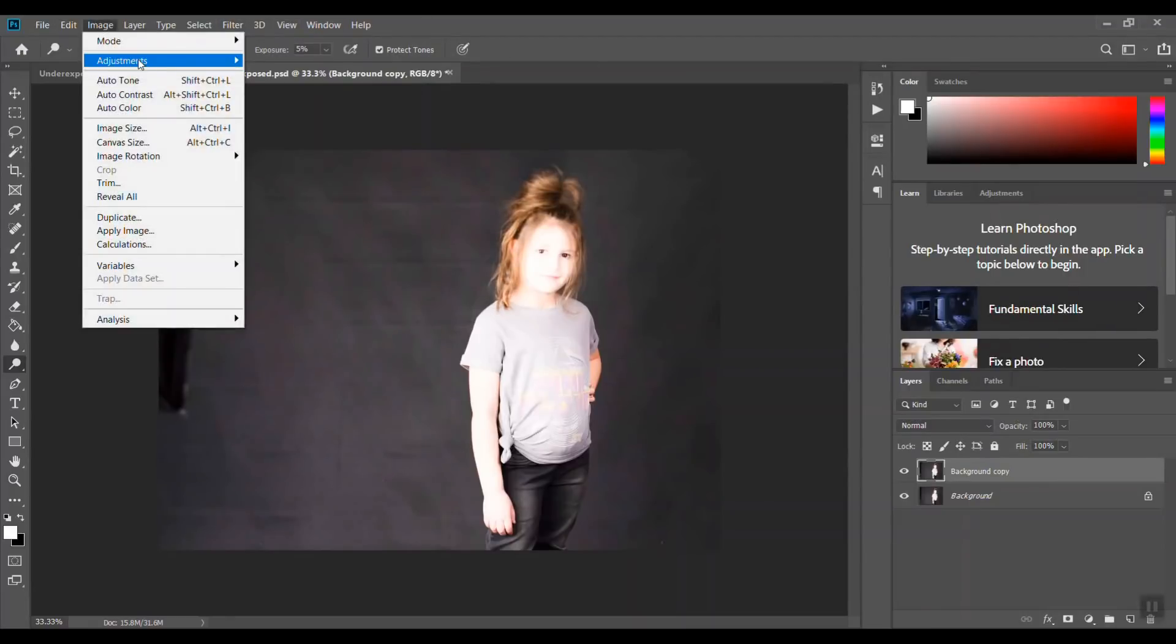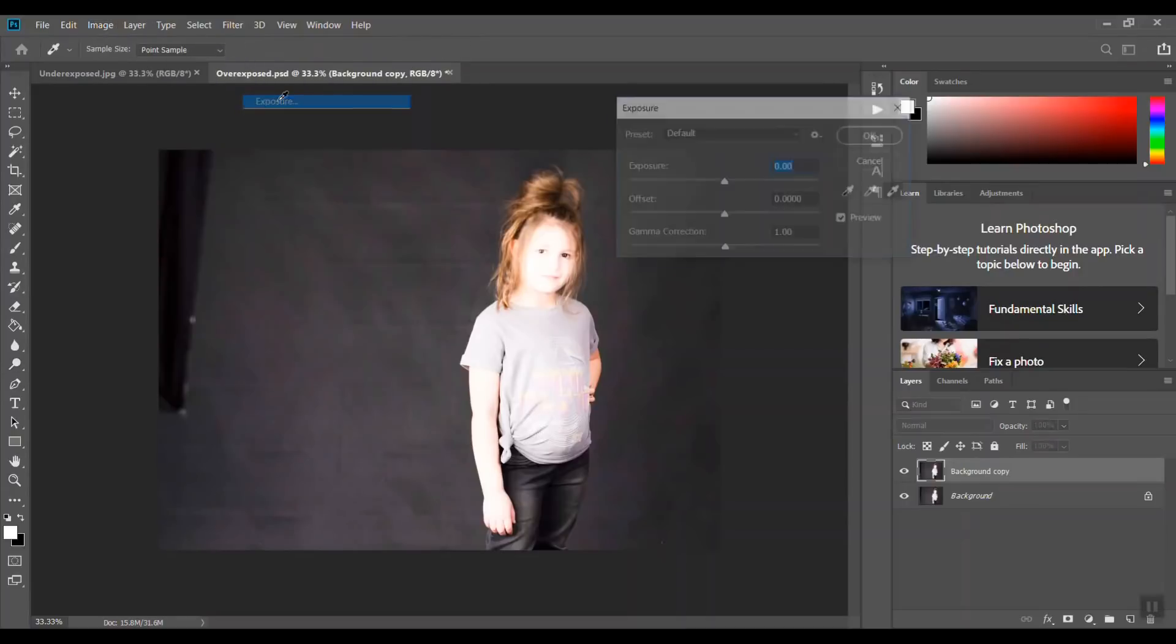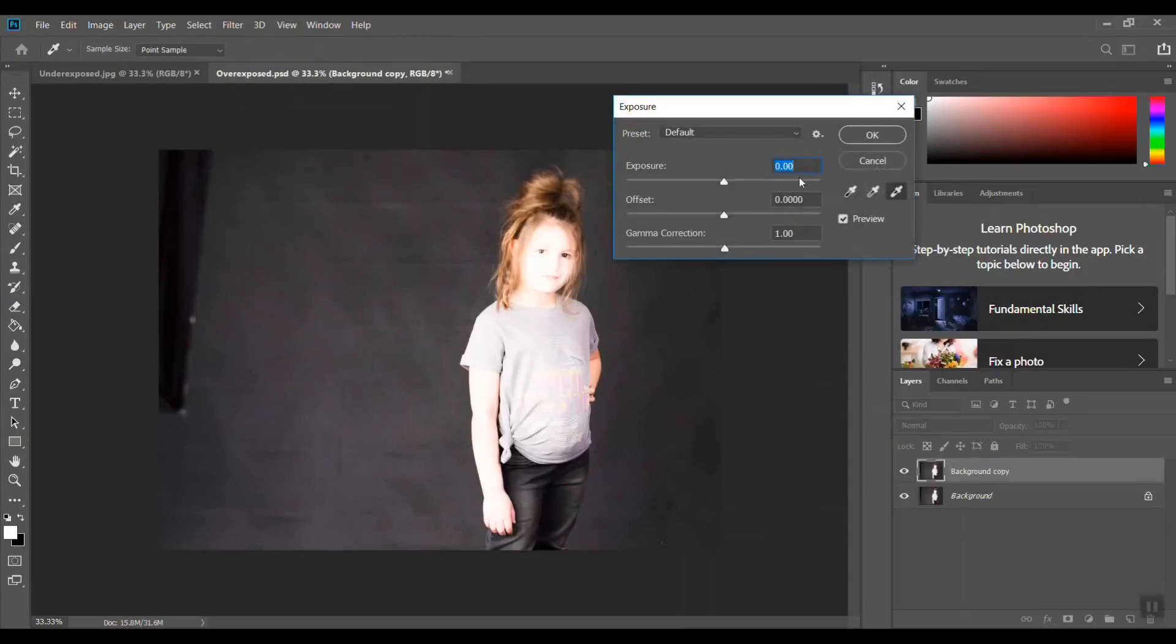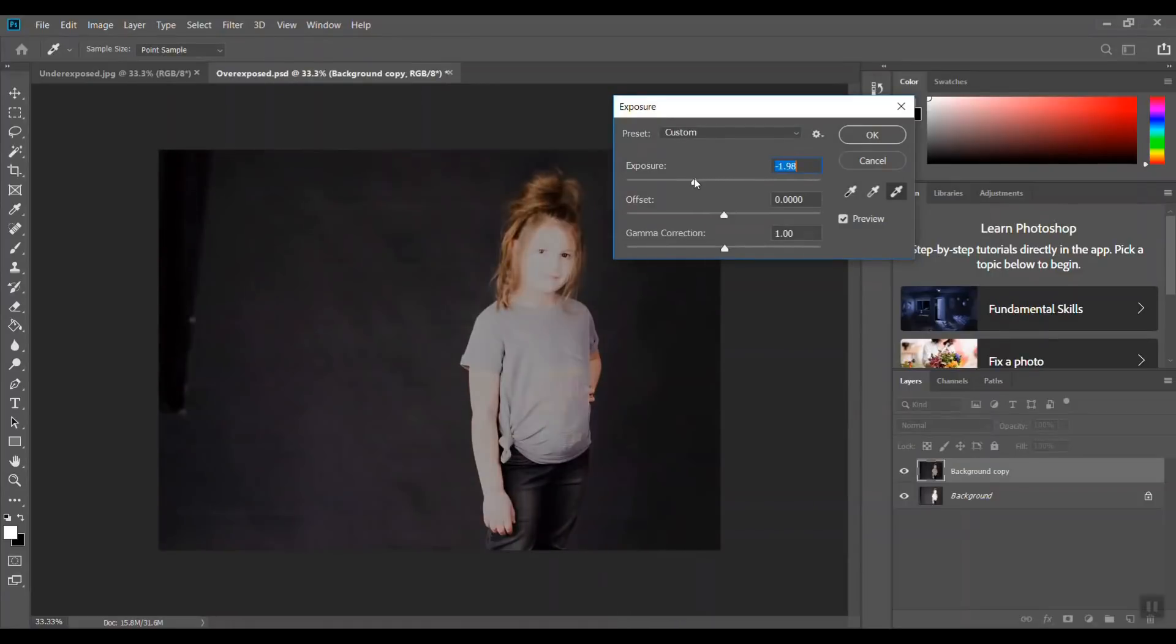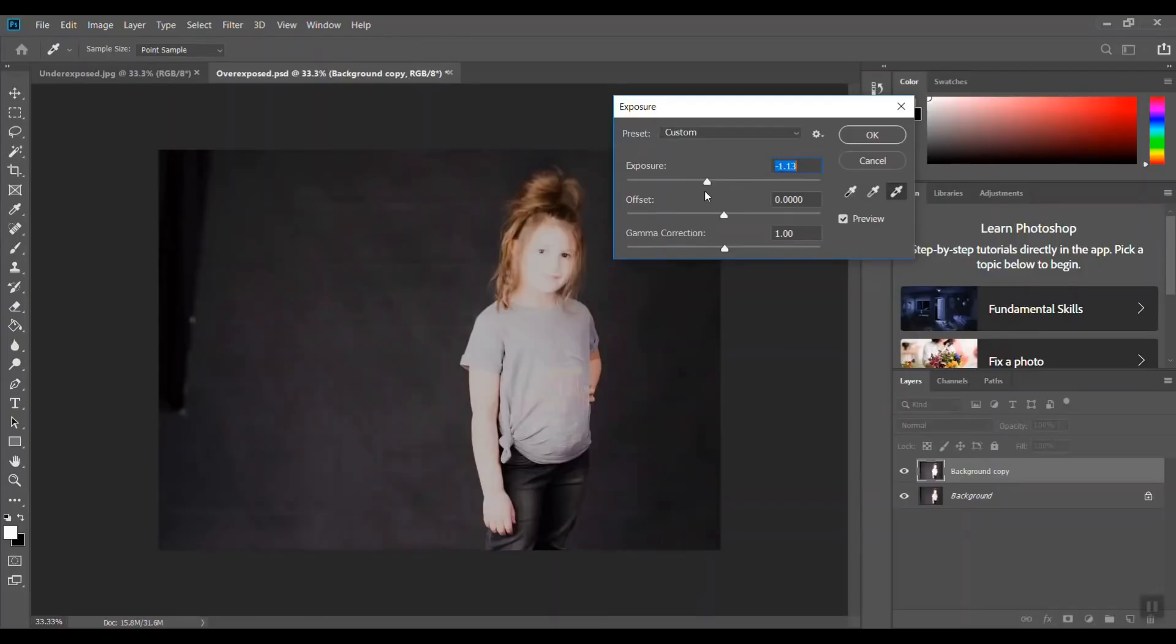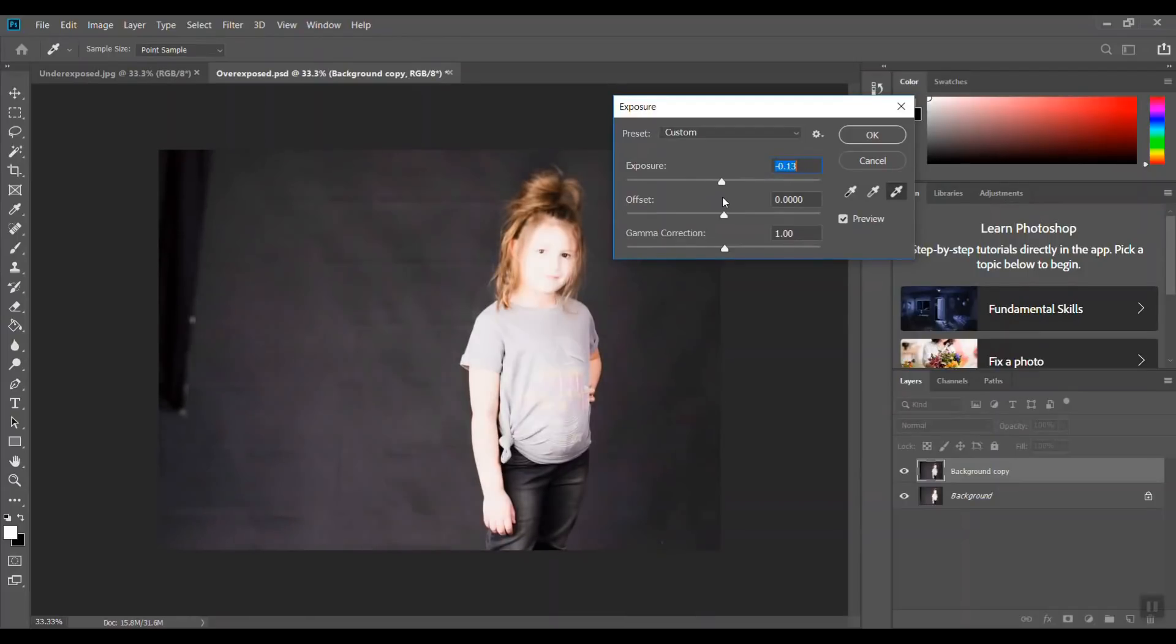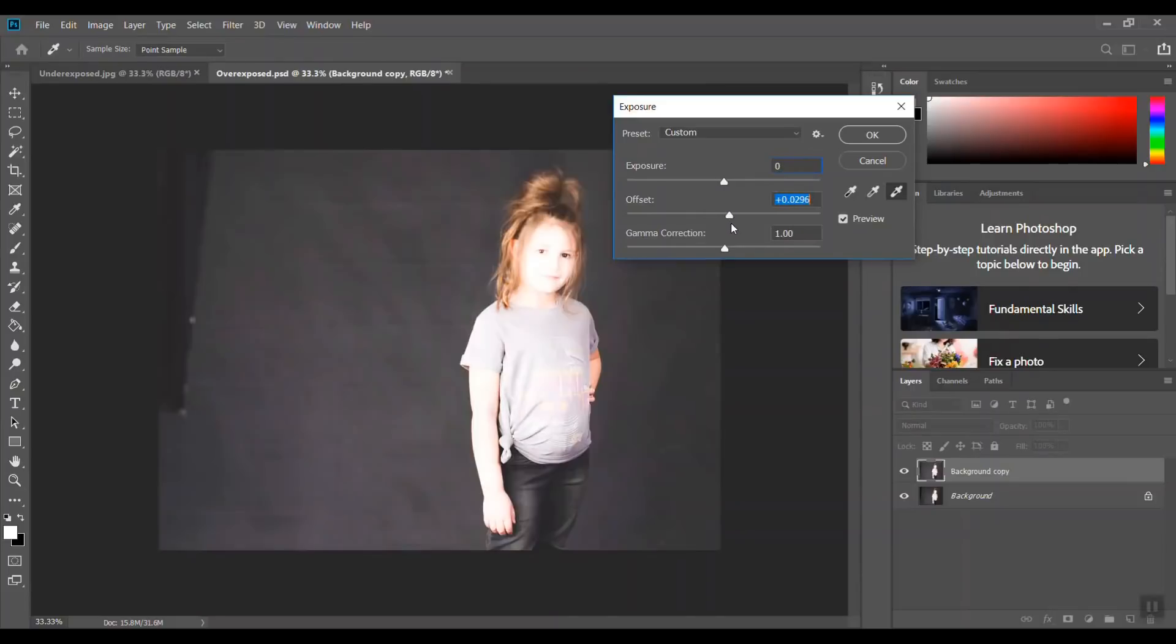You can see, let me put this back at zero. The offset is more of the dark, and then the gamma correction. You can see they're not quite - I mean it's just darkening up the background but not really fixing the missing skin information.